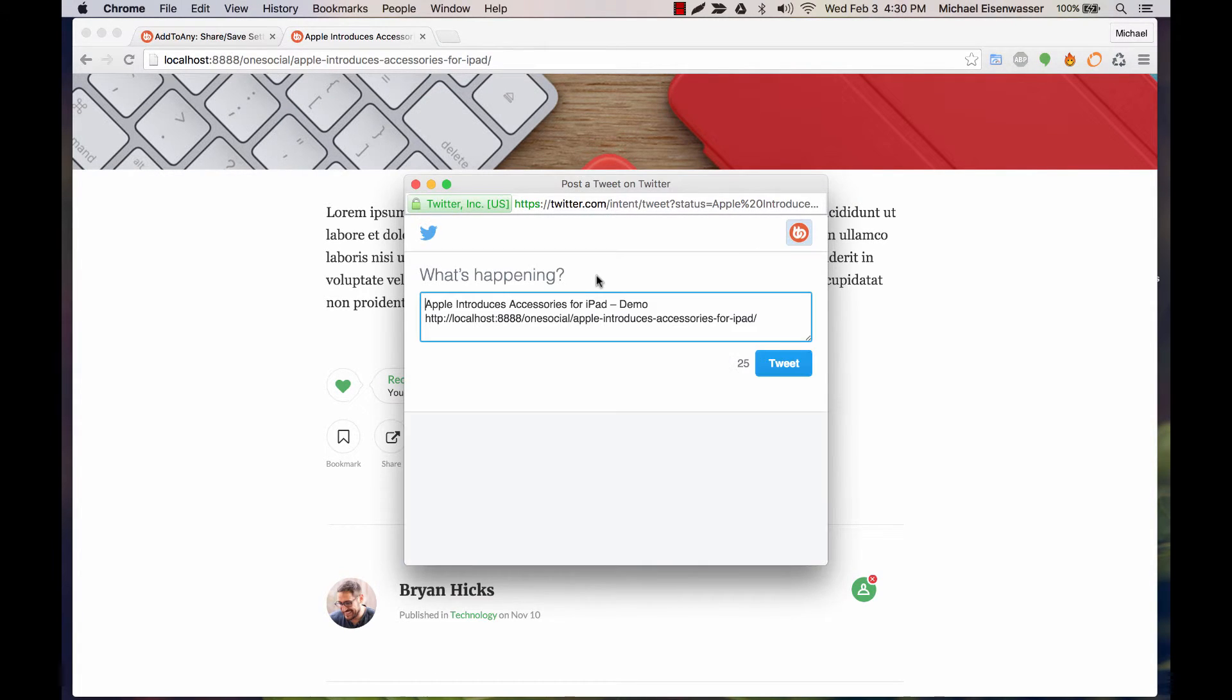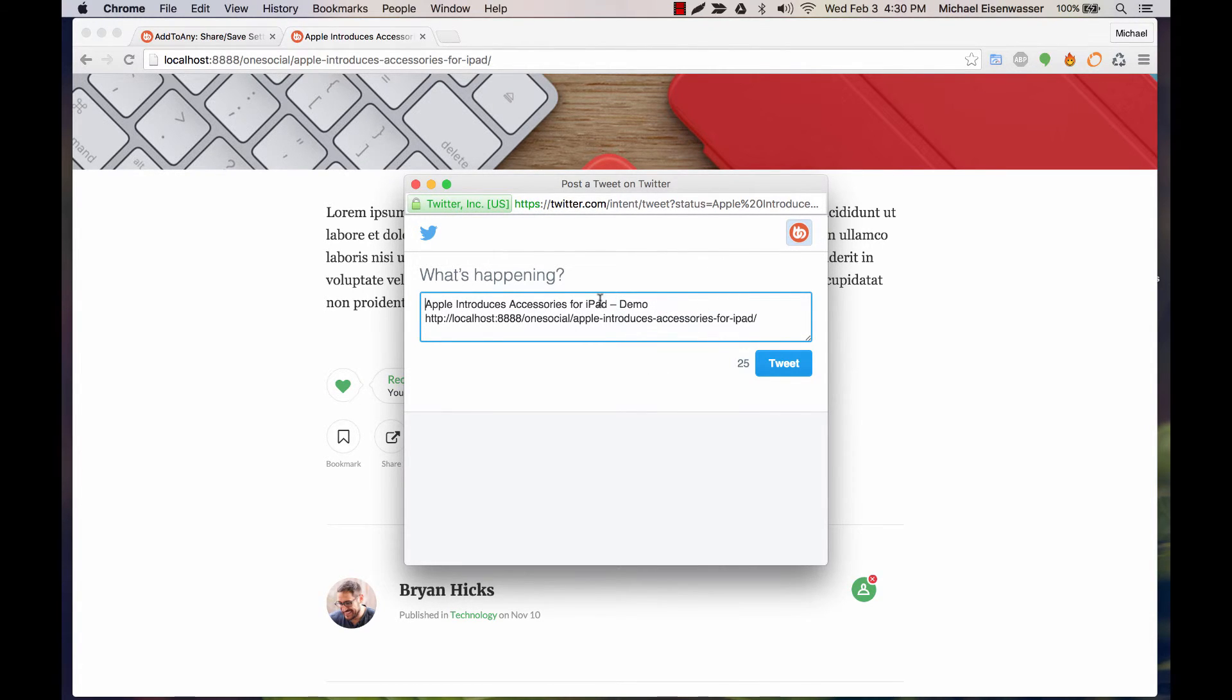So we can, for example, click Twitter, and you can see the title of the post as well as the URL to it are already added in the post box to share to Twitter.